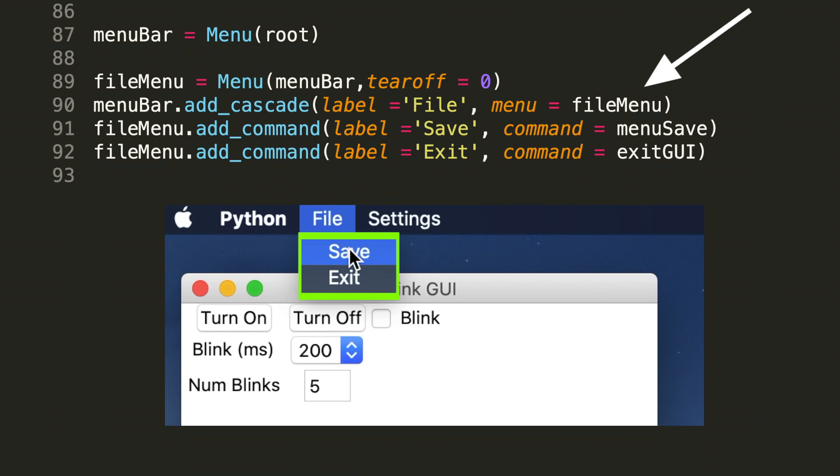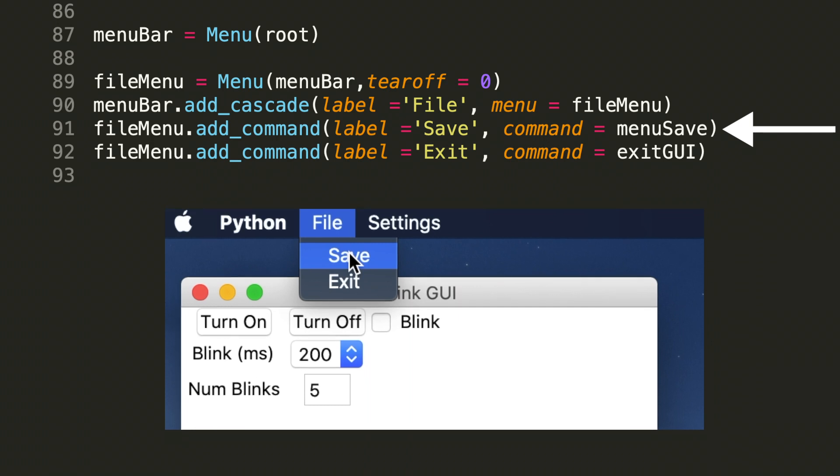Ultimately, we want each of these options within this menu to add functionality. And what that means in the backend in tkinter is we need a label that's going to signify to the user that once they press something, they're going to have a resulting action out of it. So to implement this, let's take a look at line 91. We have file menu dot add command. And it takes in two arguments here. The label, which is save. And then we have a second argument, command equals menu save.